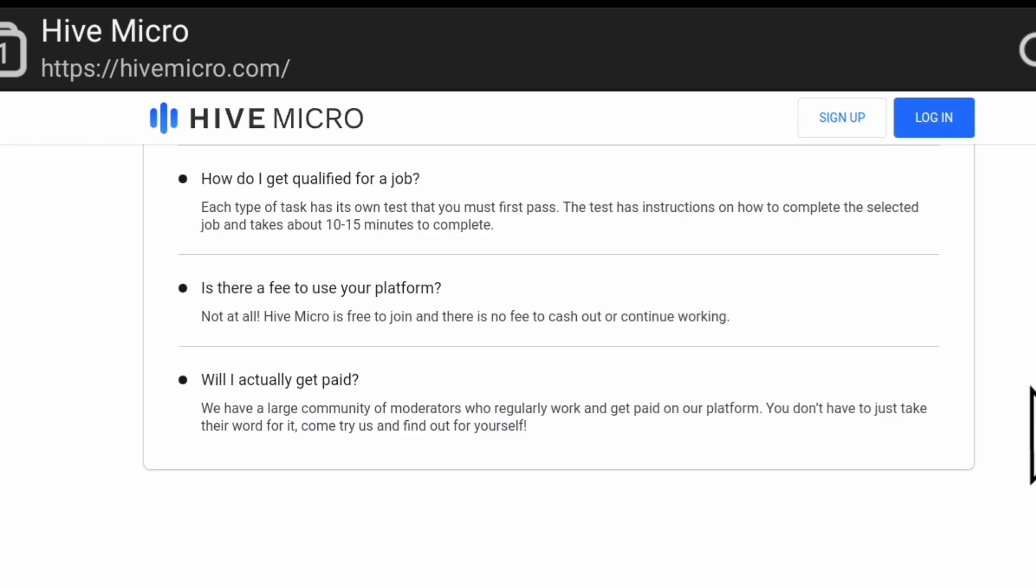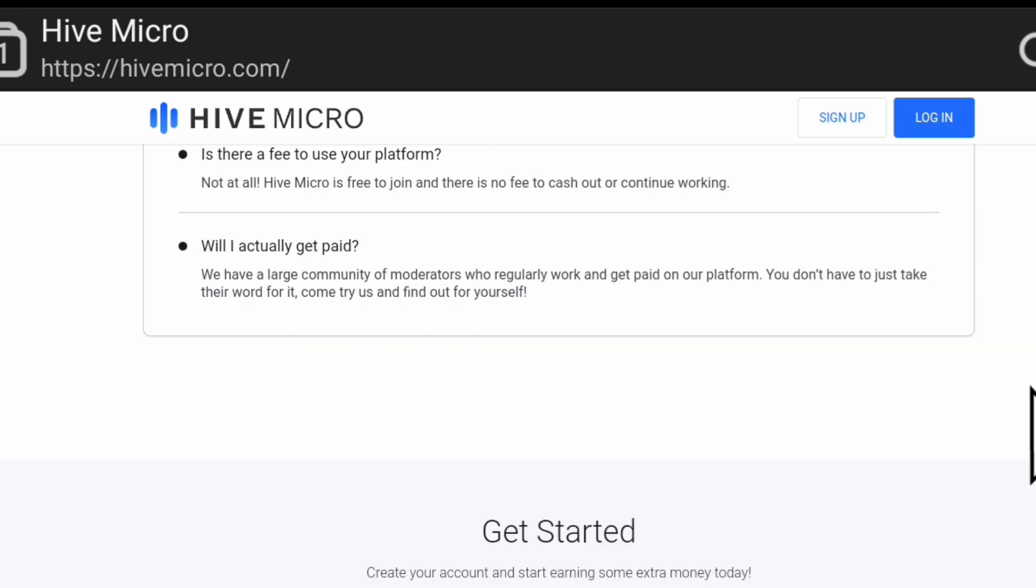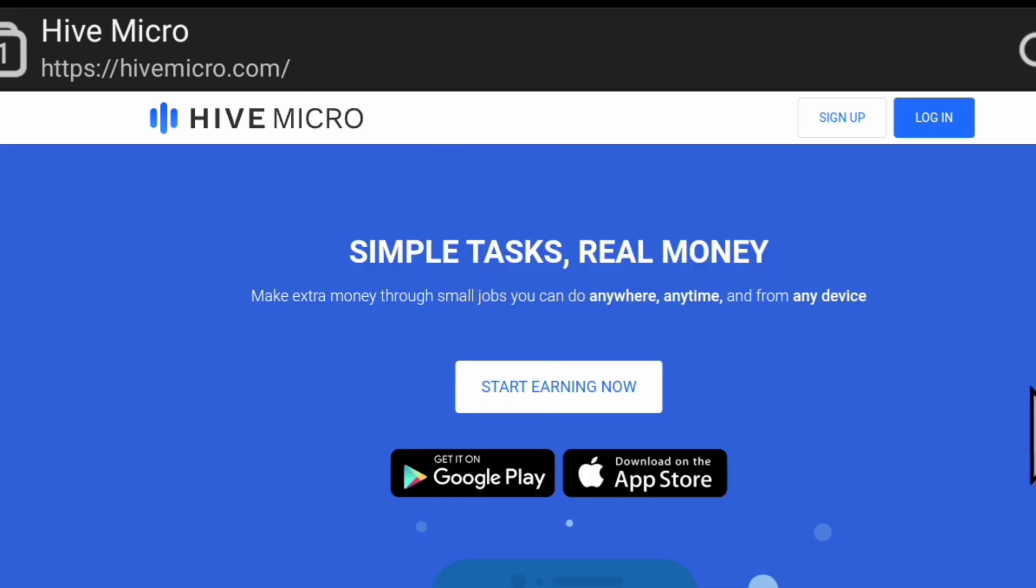Will you actually get paid? They have a large community of workers who regularly work and get paid on their platform. You don't have to just take their word for it - come and try them and find out for yourself. So to sign up, all you need to do is to go to this place that says sign up and click on it.